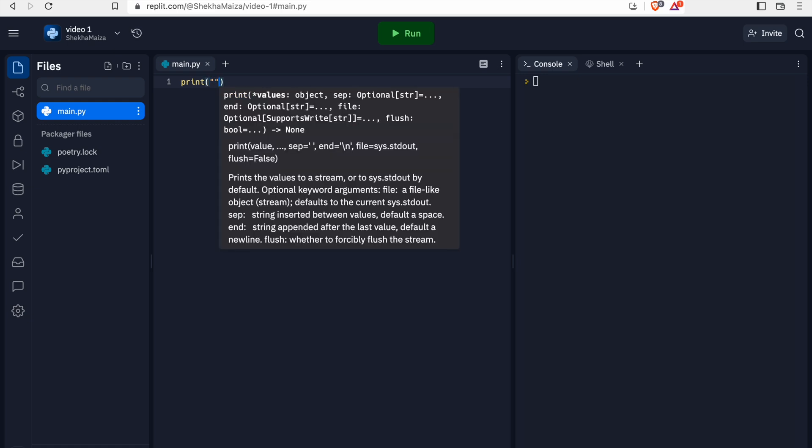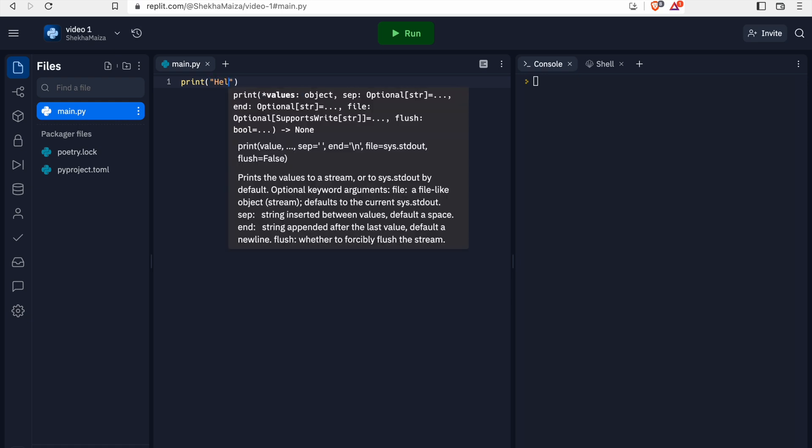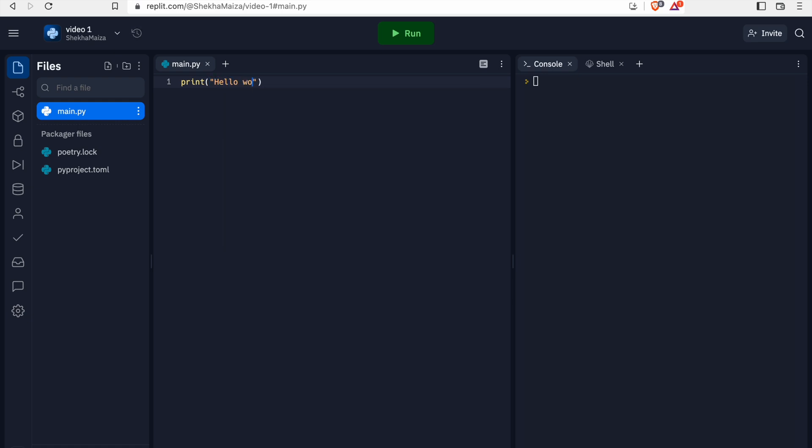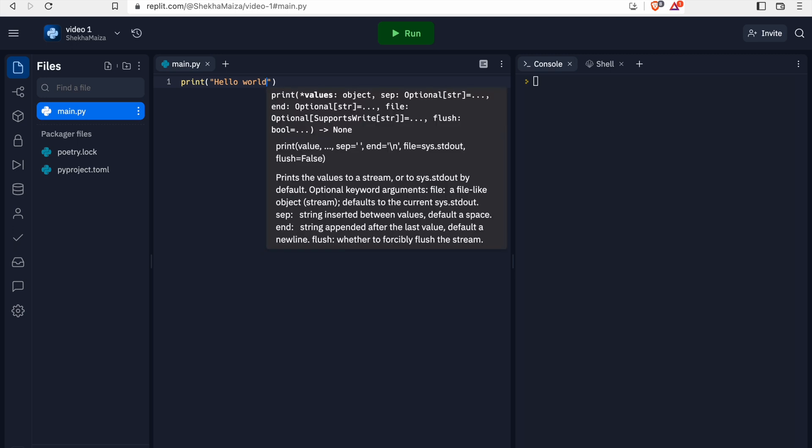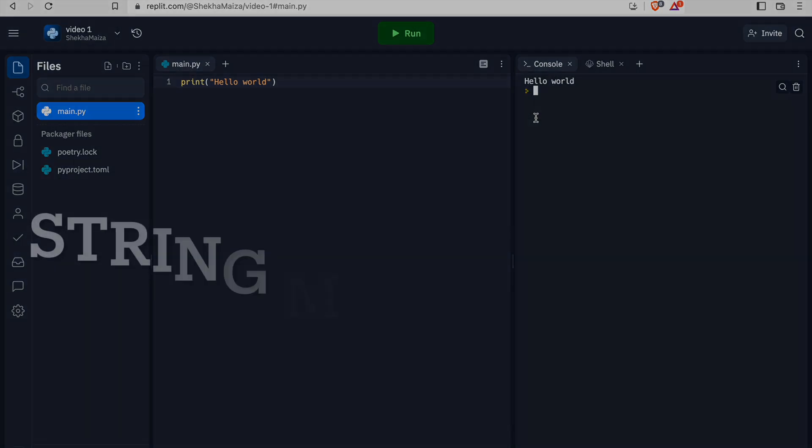If I forget to close the bracket or to type the double quotes, we couldn't run the program and it will show an error. So once we typed, we have to run the program. If we run the program, this is what you can see as the output.